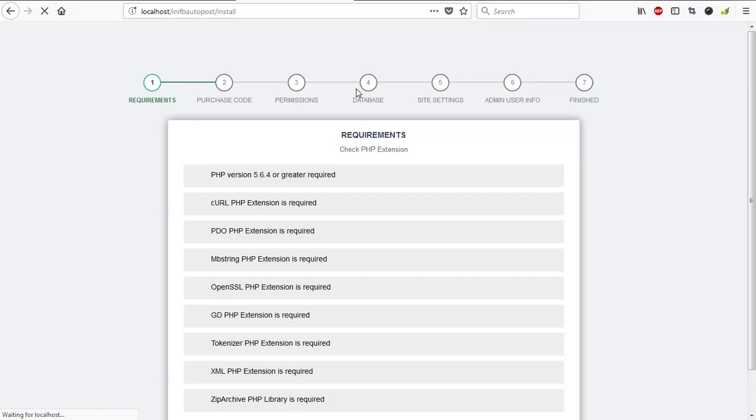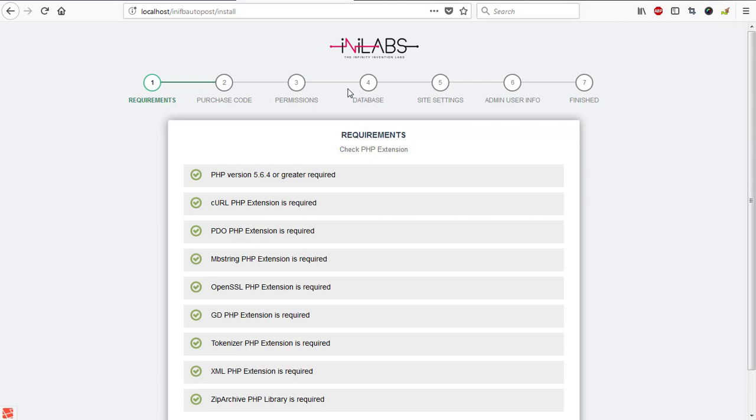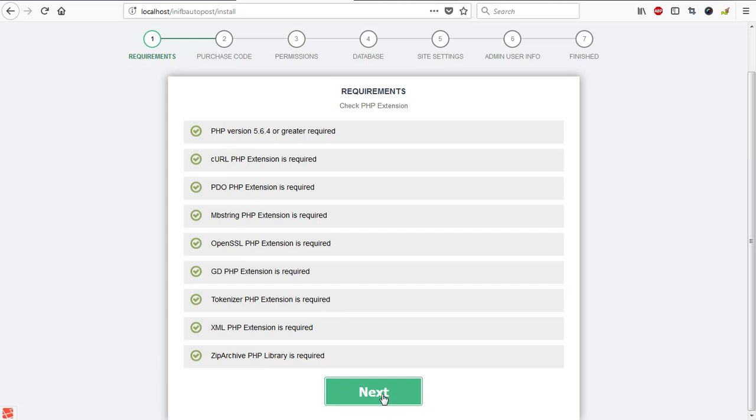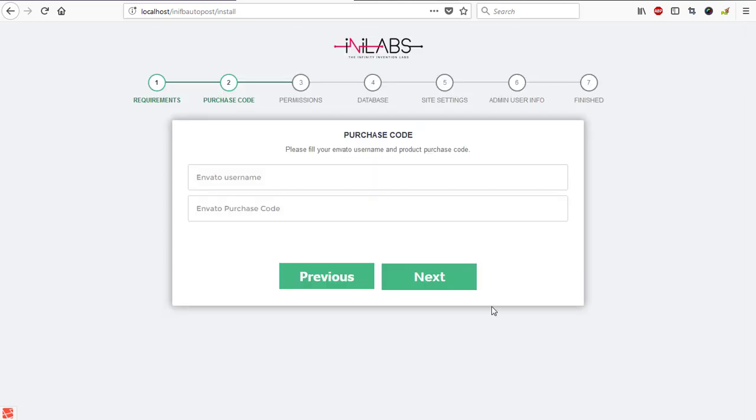Let's wait for the page to load. All right, so here we are with the installation page. The first requirement is checking your system to make sure that your system is compatible to run this application. As you can see, all settings are okay and I don't have any problem. So I hit on the next button.